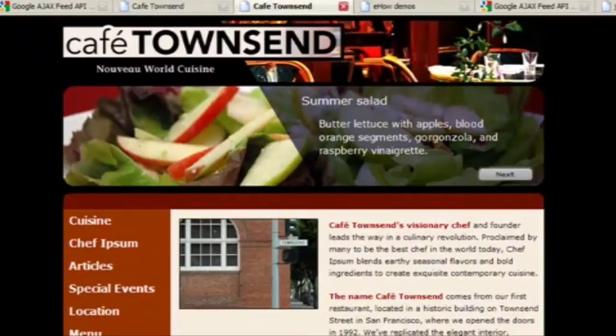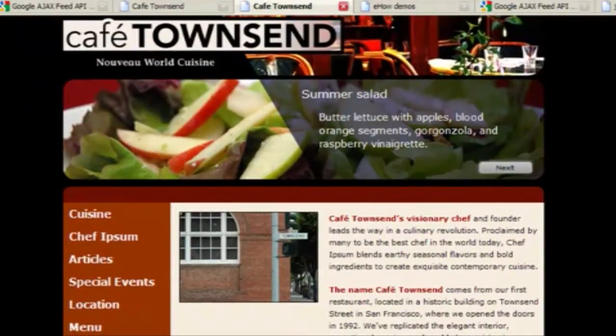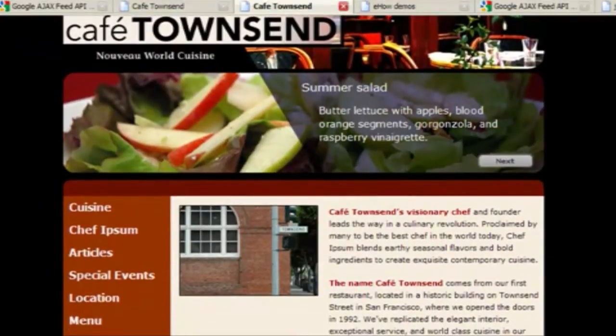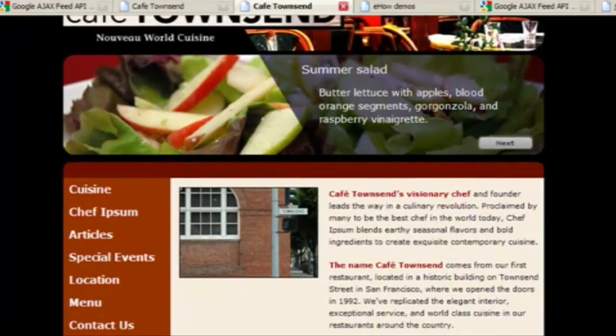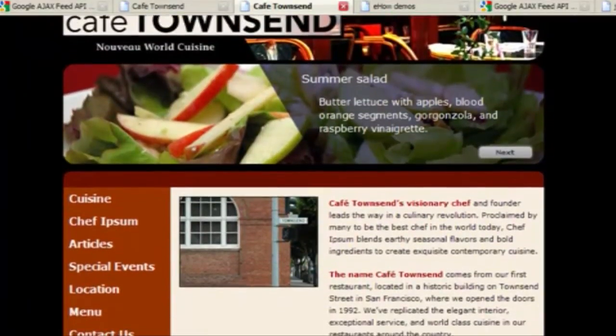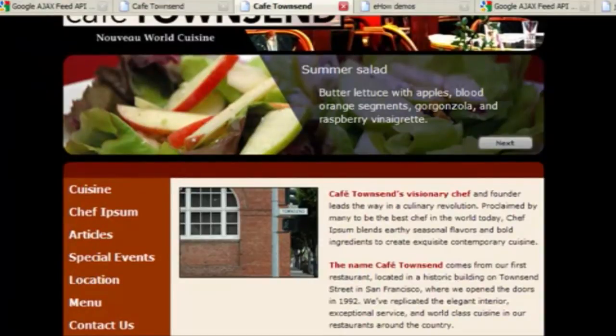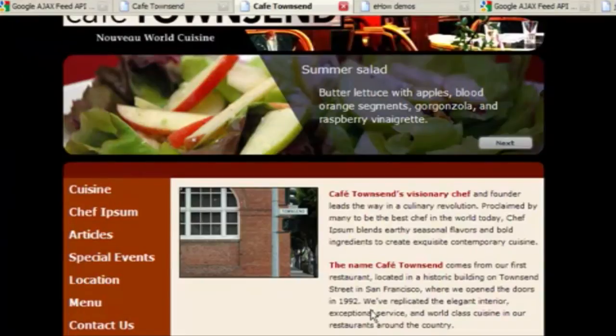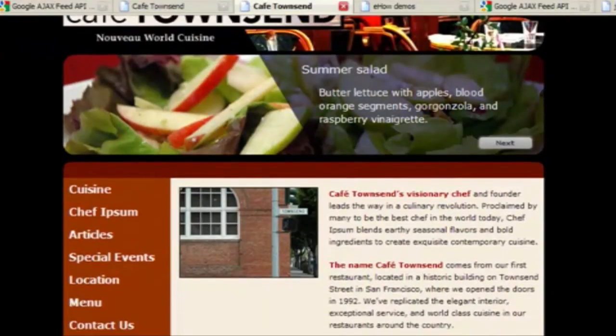So let's say that we just added a blog to Cafe Townsend's site, which we've had for a long time. The traditional way to add the blog would just be to link in the menu to the blog. So that's what we've done so far.